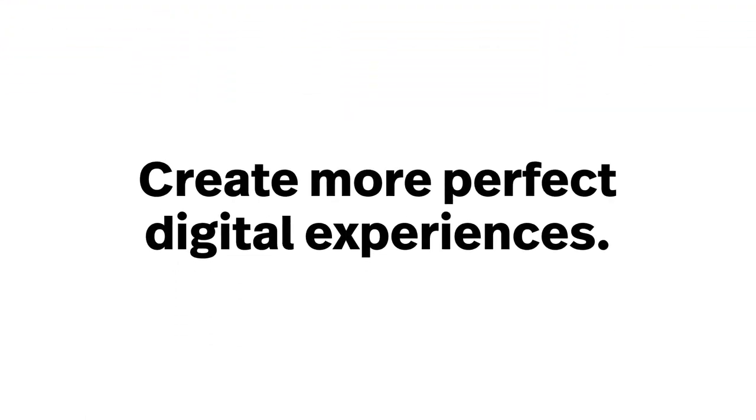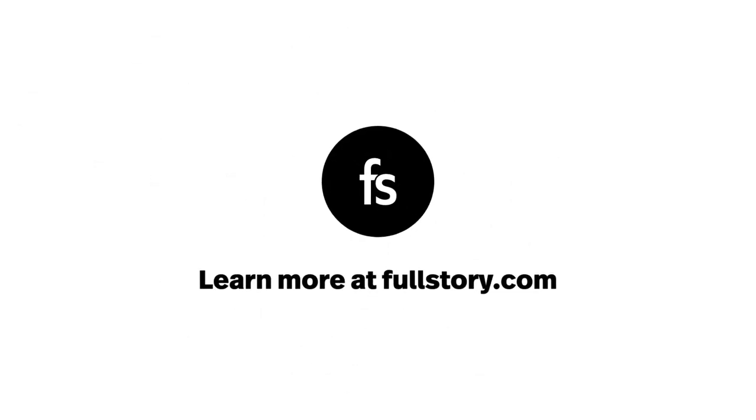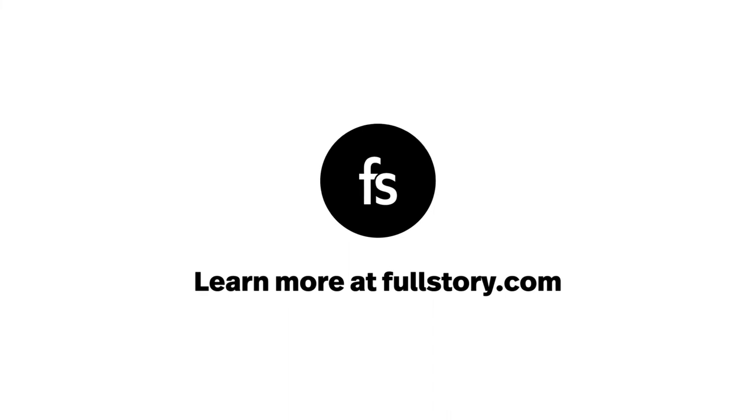Create more perfect digital experiences. Learn more at FullStory.com